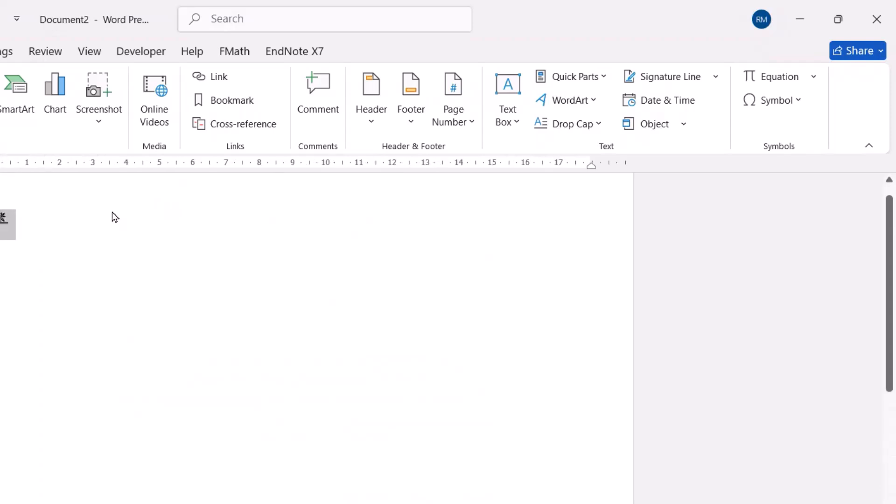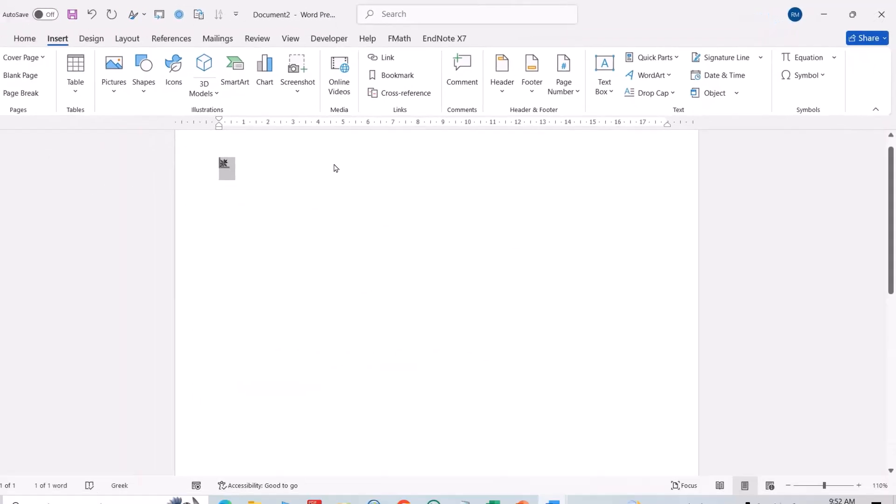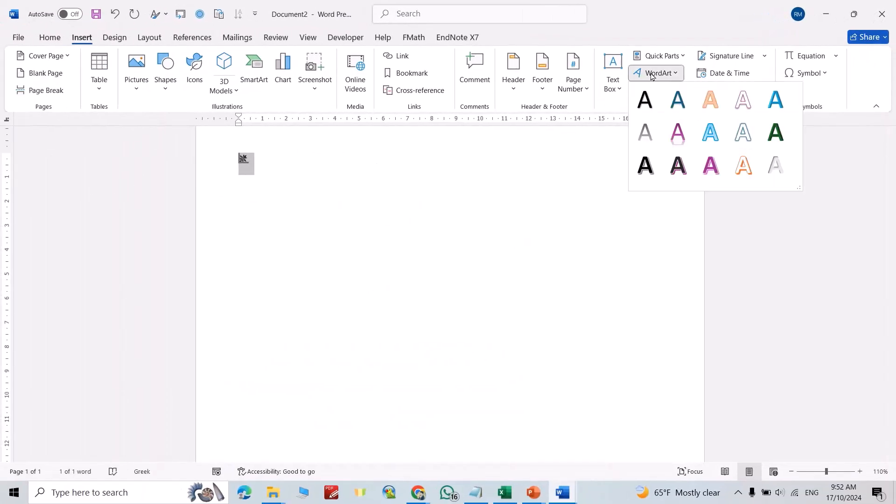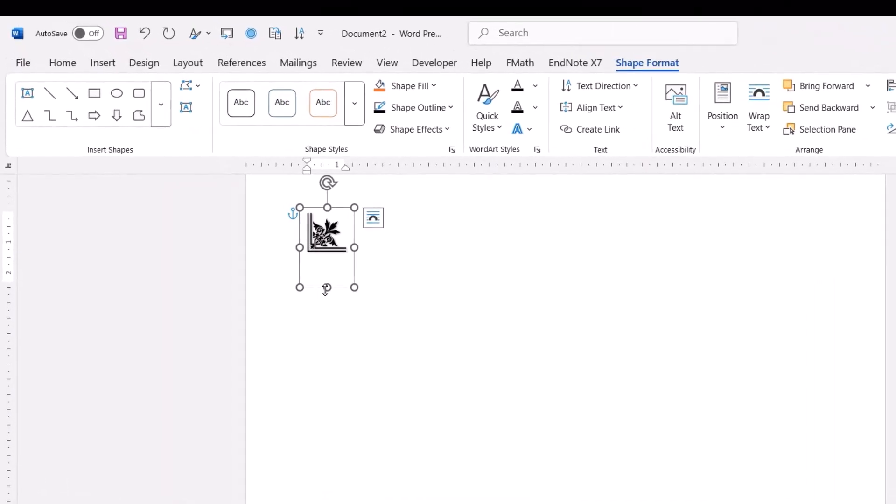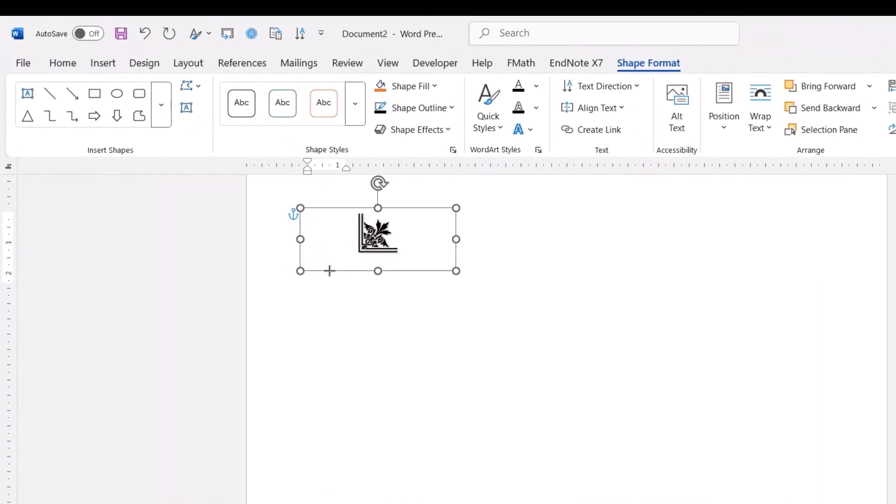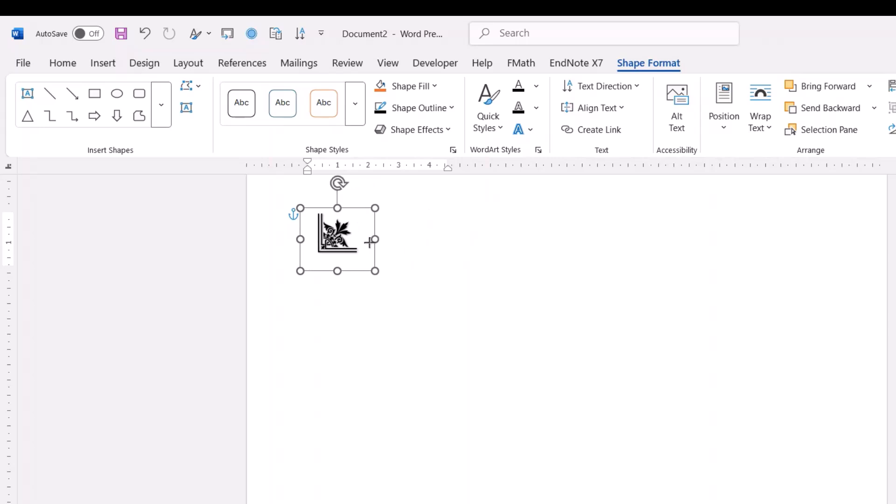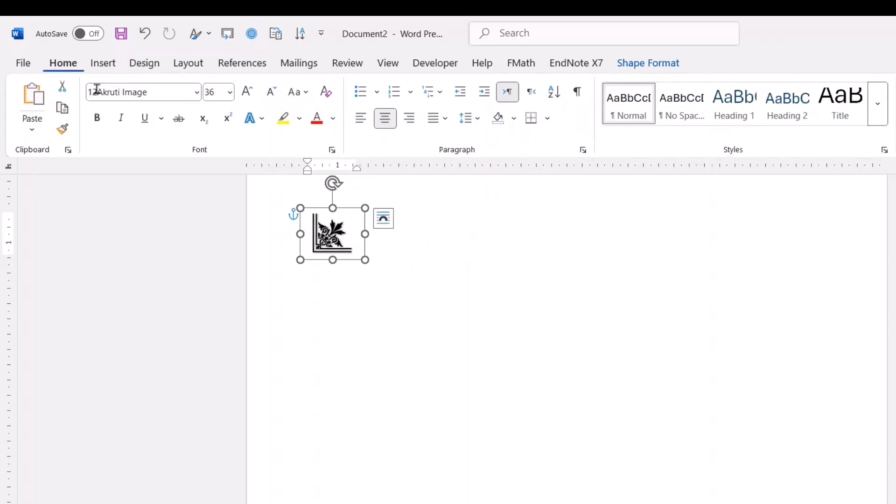Now select it, then WordArt, change it to this one. Then from Home, change its size to 60, for example.